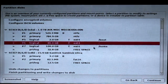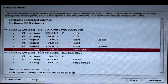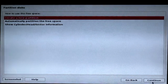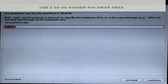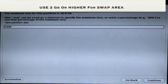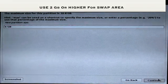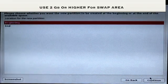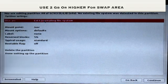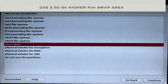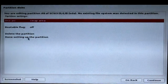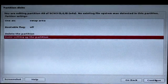Now you can see three partitions have been successfully created. The final partition you need to create is a swap area. Click on free space, create a new partition, and use 2 GB or higher for the swap area. Choose Logical, Beginning, and Continue. Now double-click on Use As and choose Swap Area, then click Continue. Click Done Setting Up the Partition and Continue.